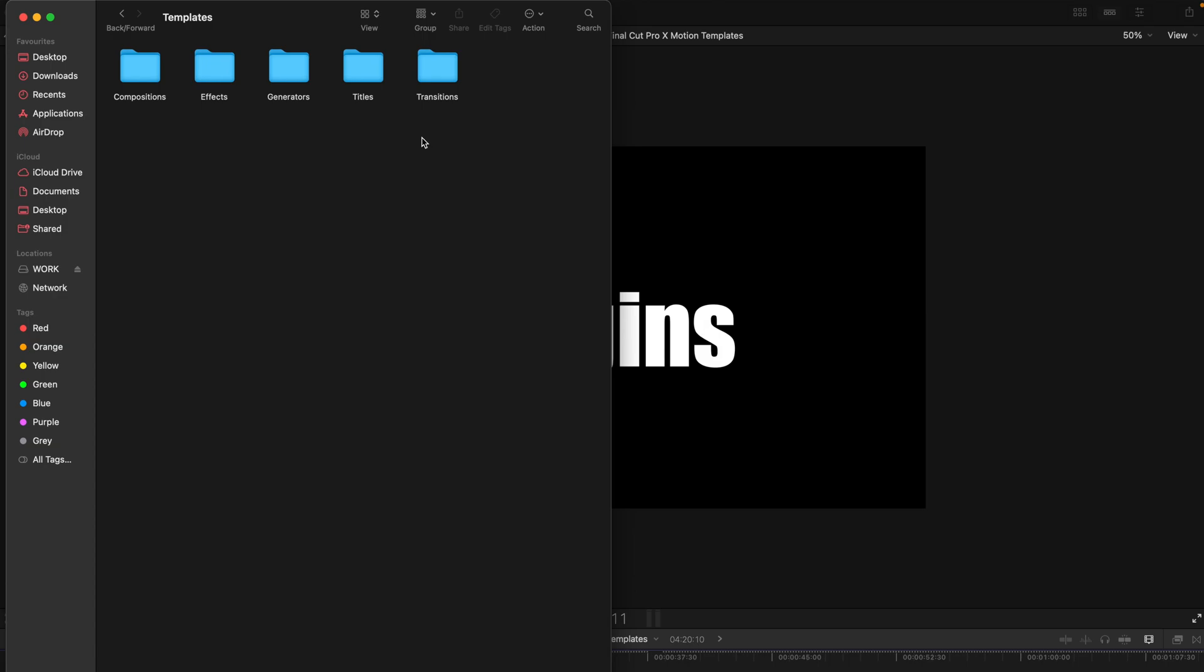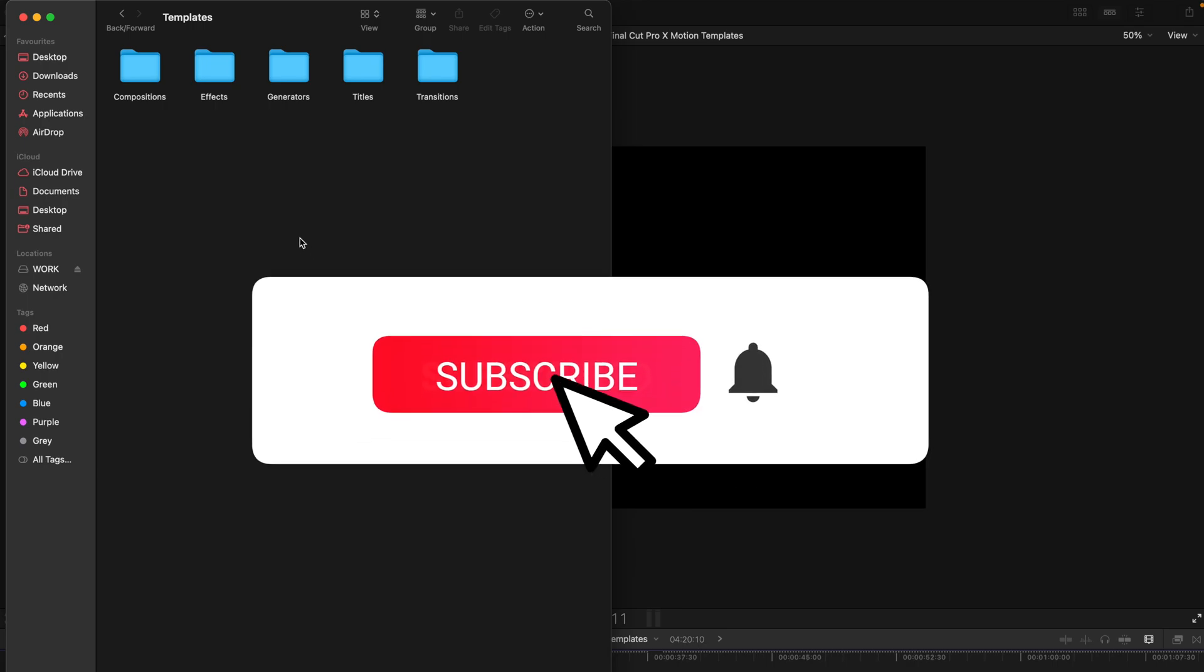Just as usual copy paste all the contents and restart your Final Cut Pro and all your plugins or templates should be appearing in your Final Cut Pro in the designated places.